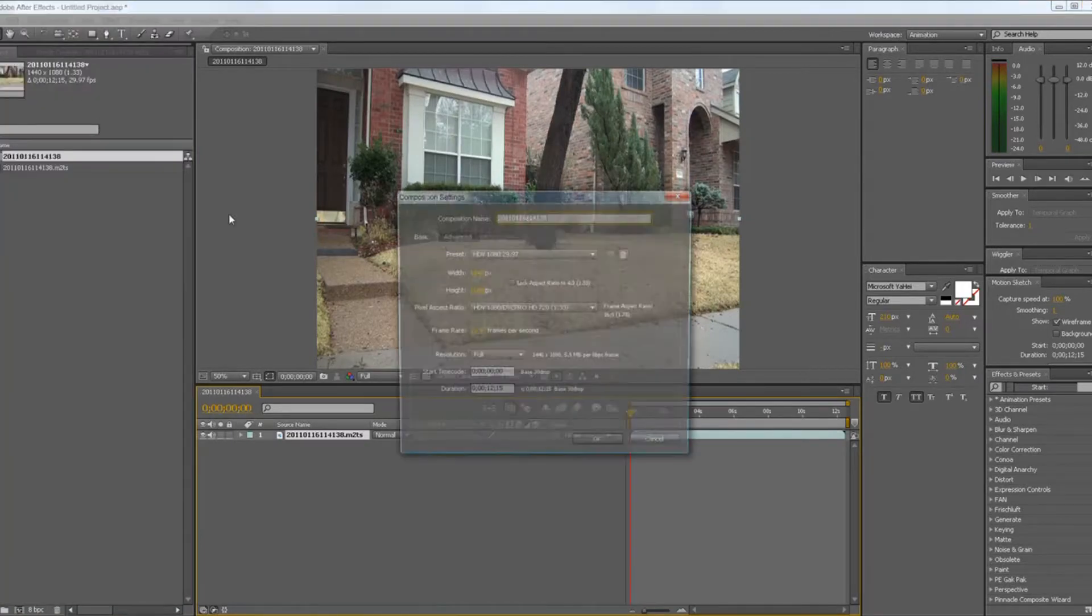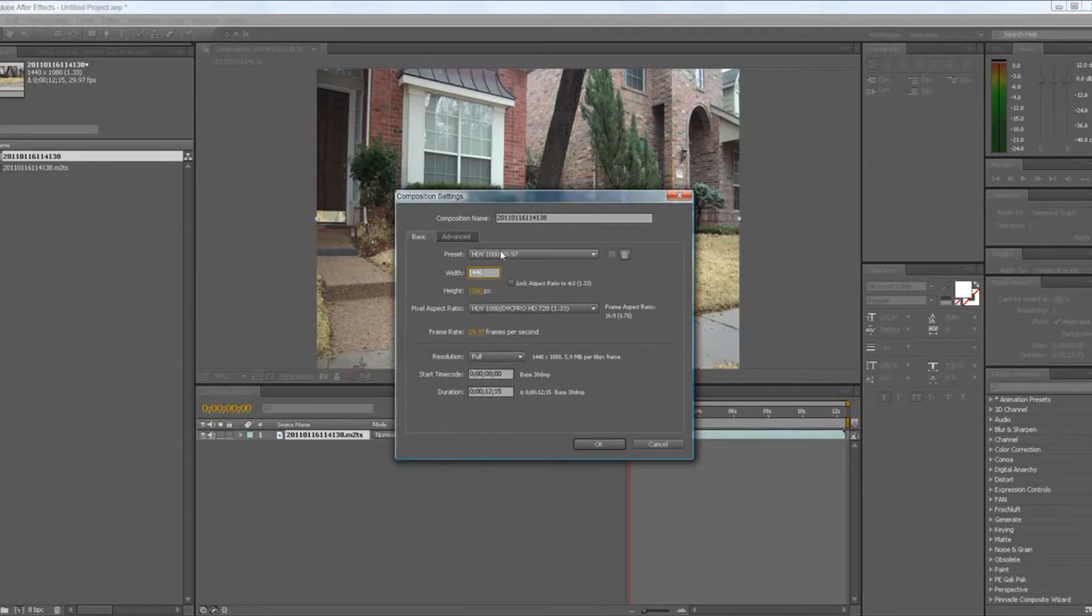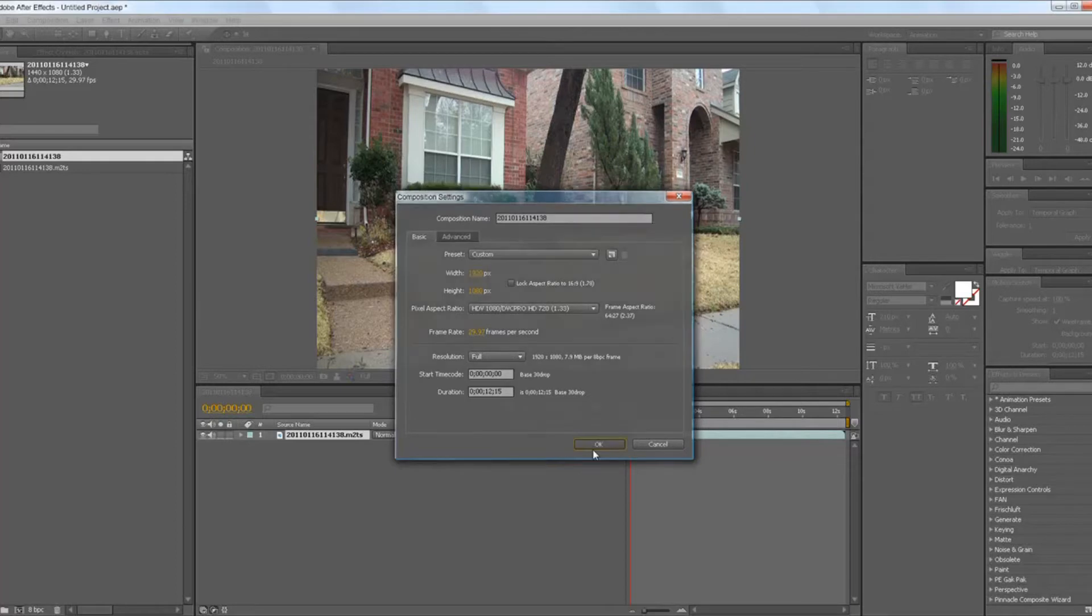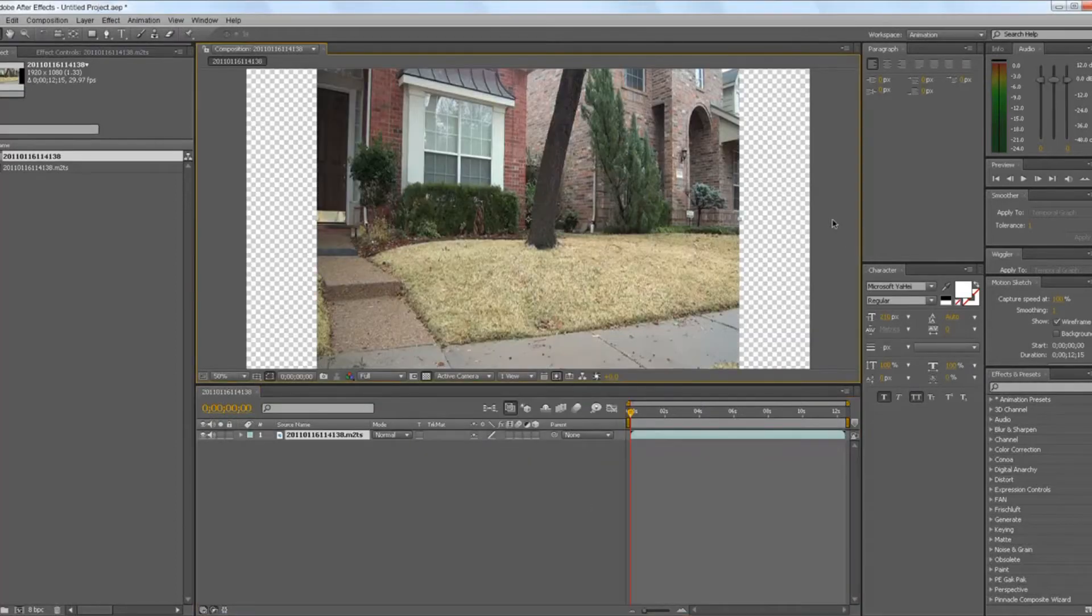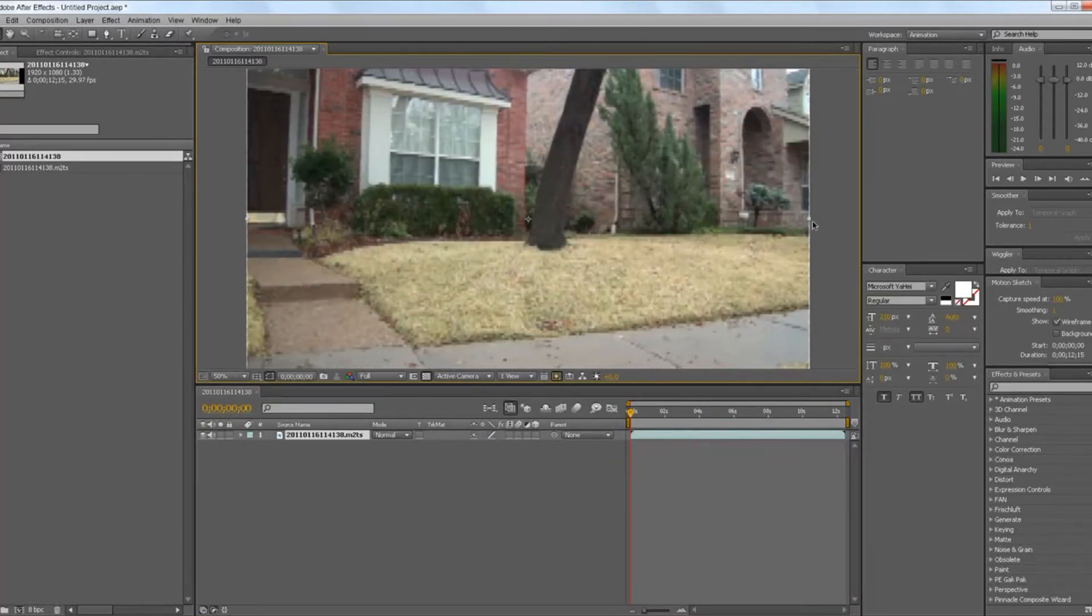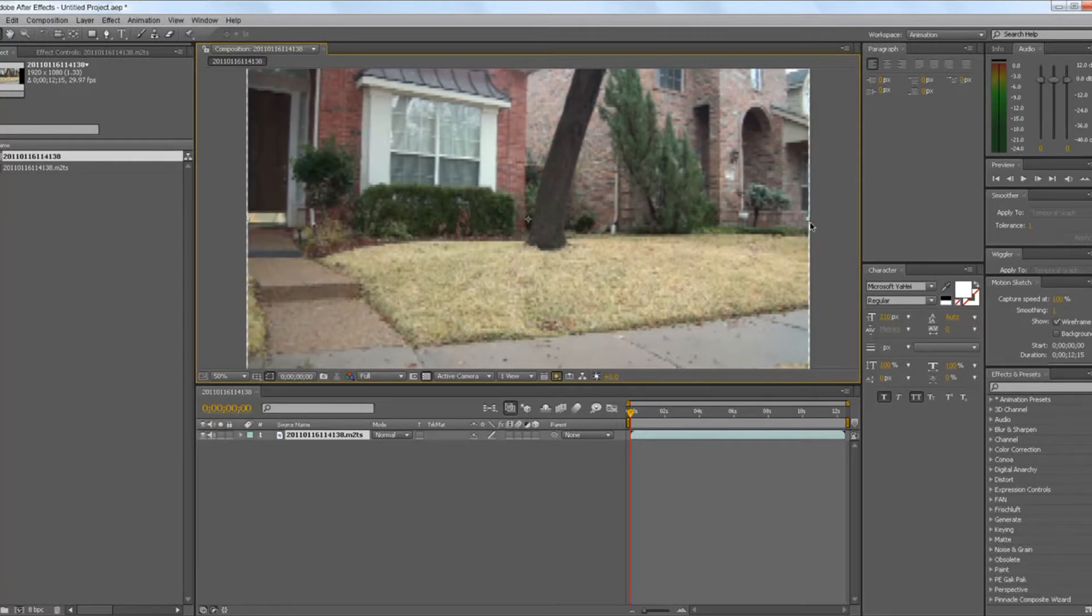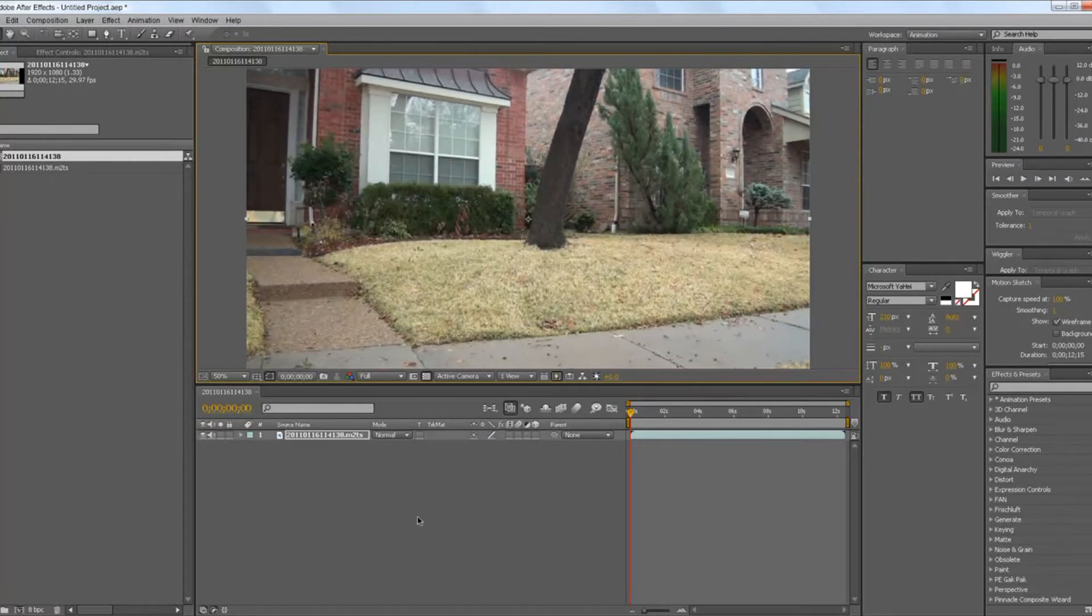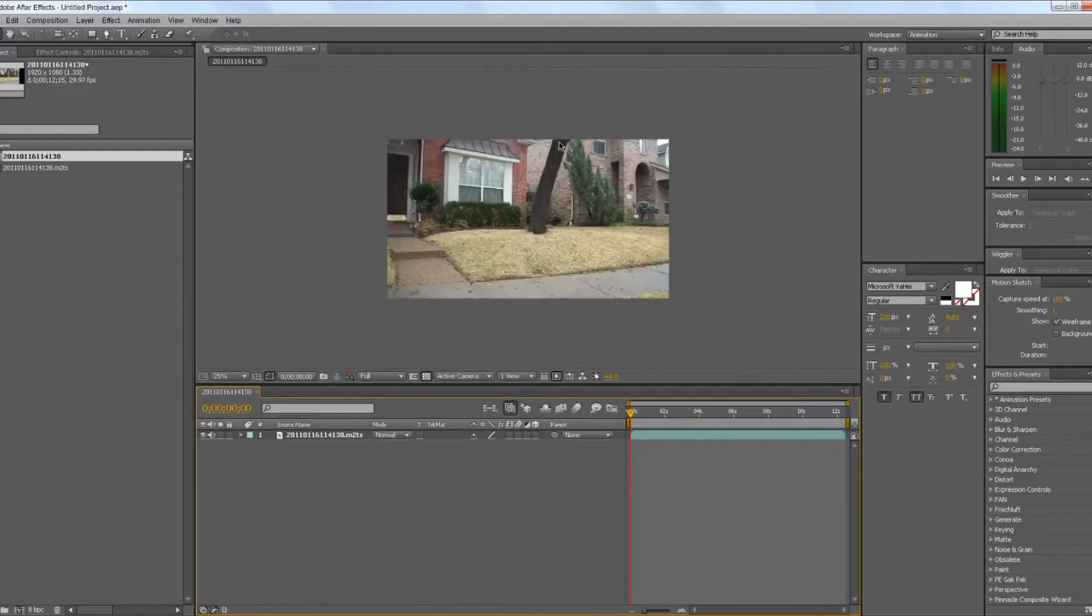So first you have to make it 1920 over 1080. You'll see why you need this later. So after you get this footage, it's like this.